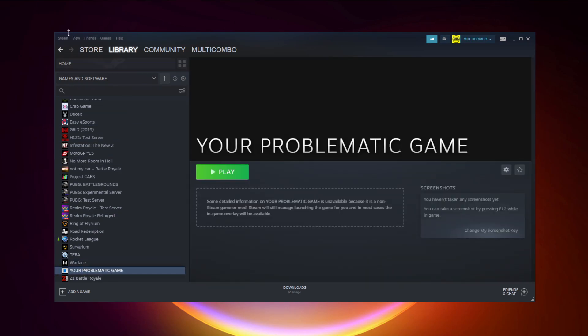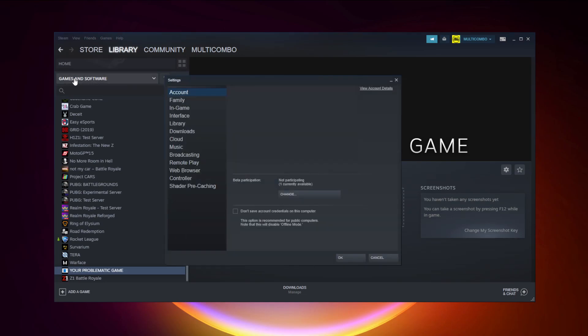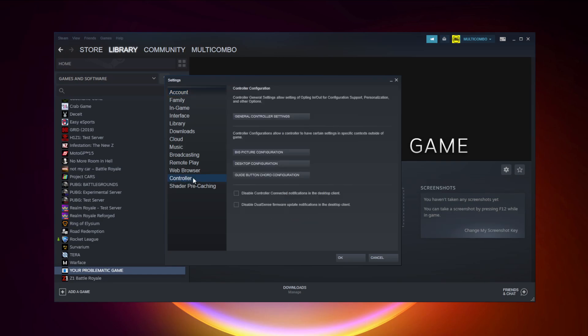Click Steam, click settings, click controller, then click general controller settings.